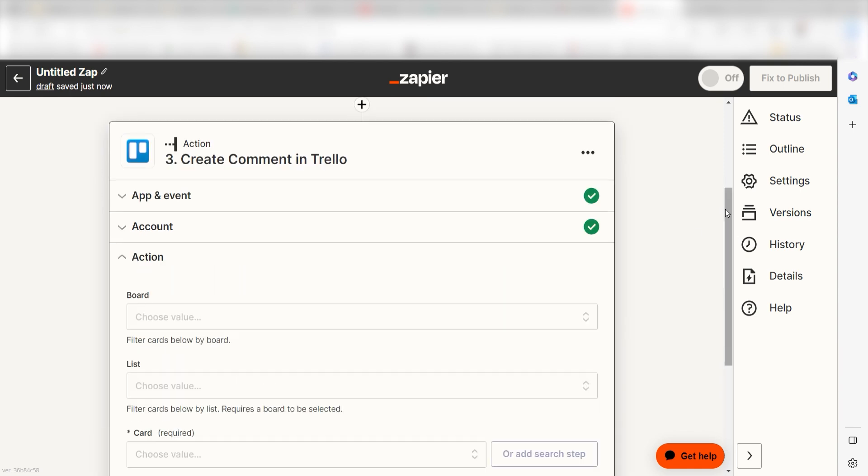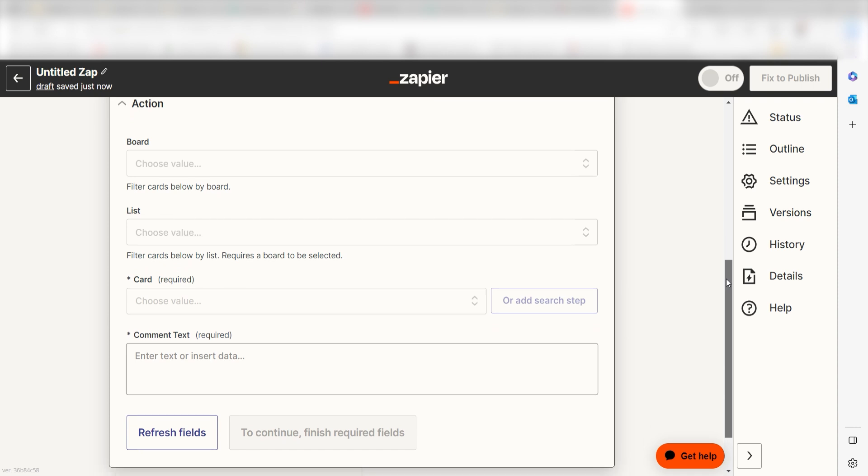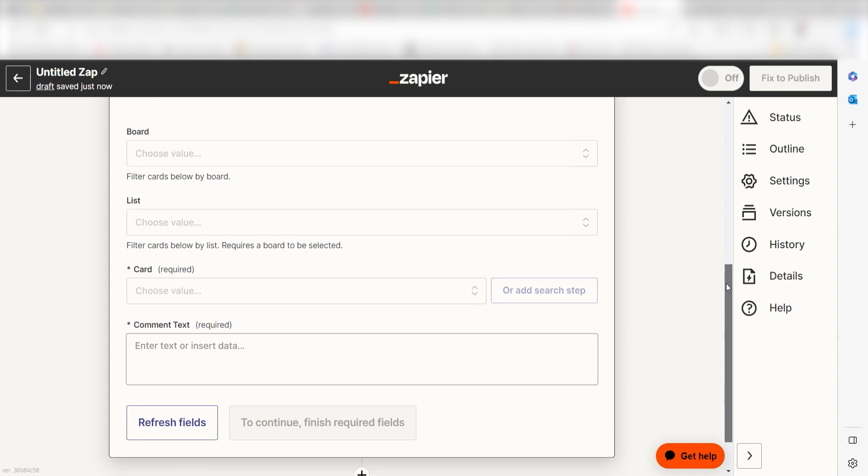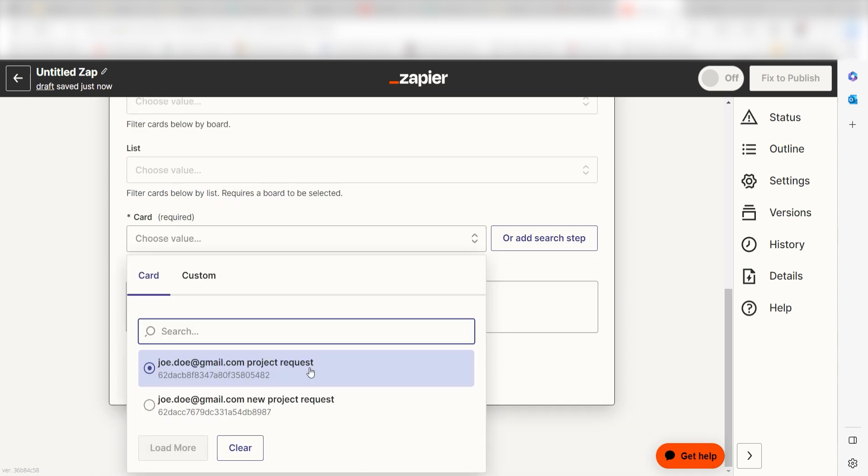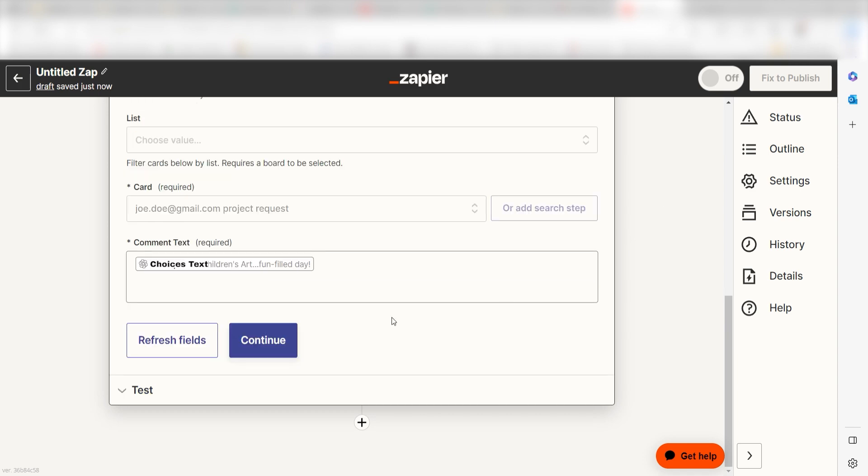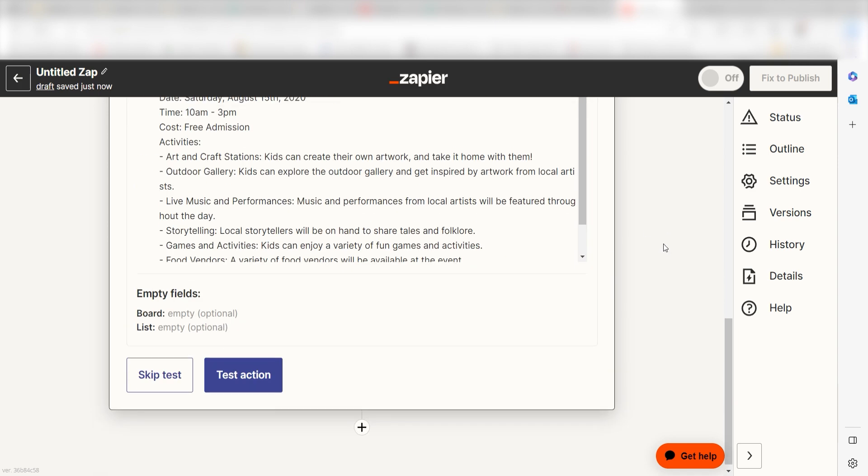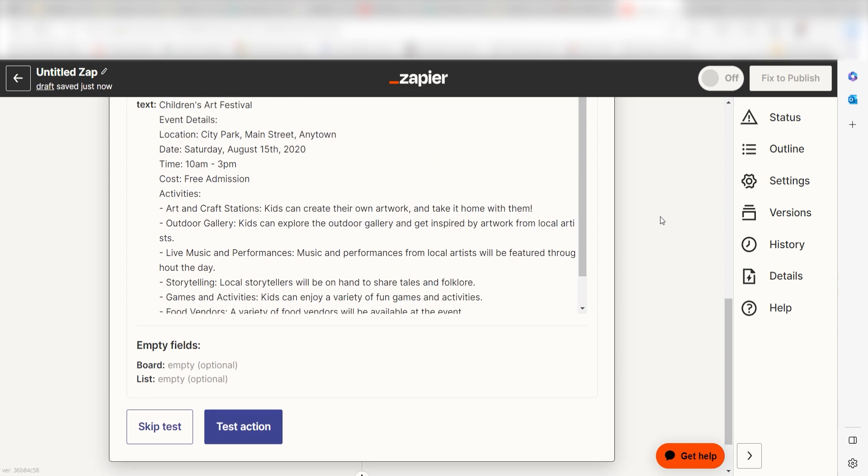From there, we can start to assign our trigger apps data into the action apps fields. Select the card you would like to use for your Zap and then under Comment Text, click Choices Text under the drop down and click Continue. Click Test Action and I should be all set.